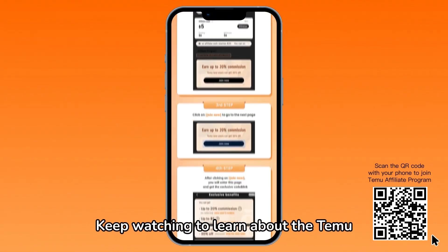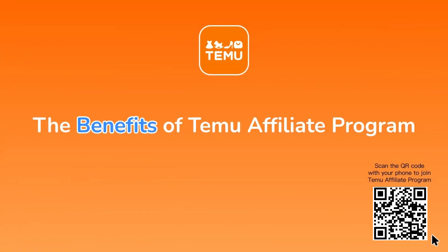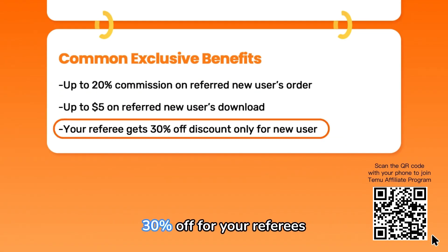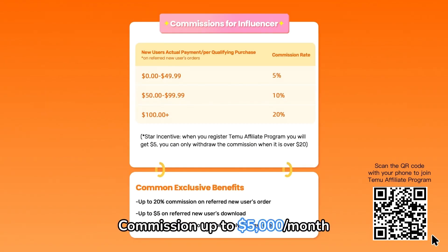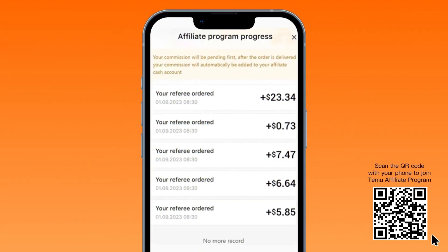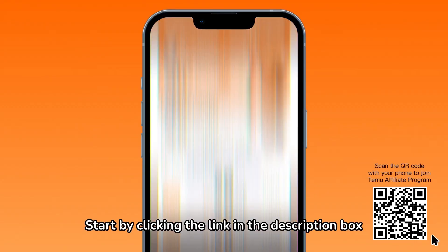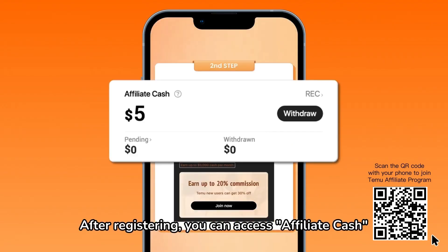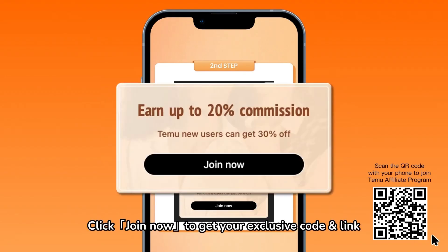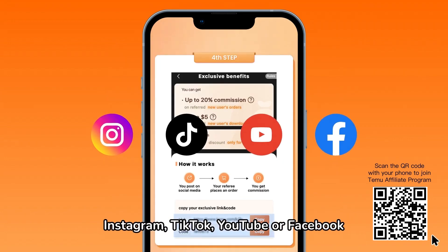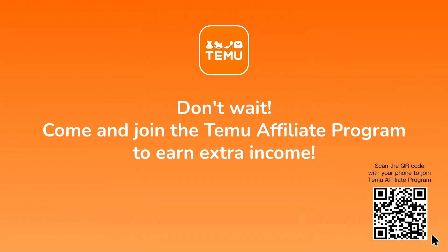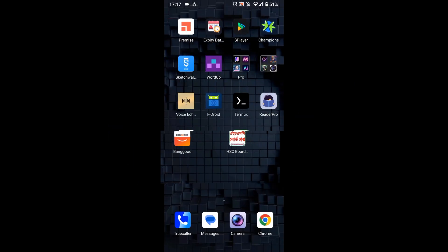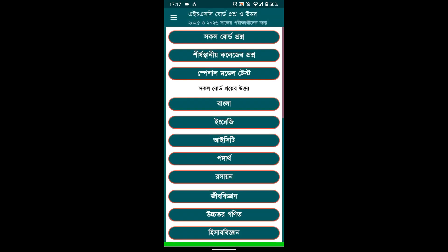Before that, let me introduce the Temu affiliate program. Earn up to five thousand dollars per month, 20% commission per referral, five dollar bonus for app downloads, and much more. Join now — scan the QR code or click the link in the description and start earning now. Let's continue our tutorial.